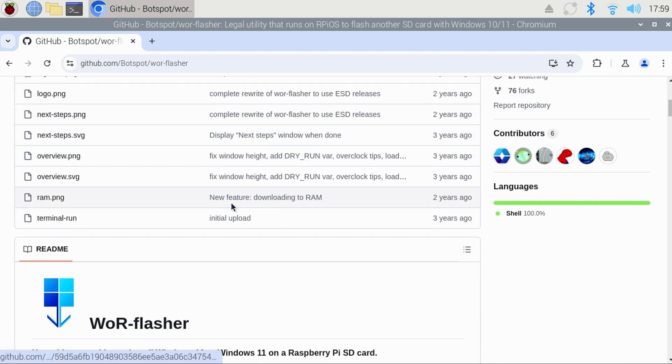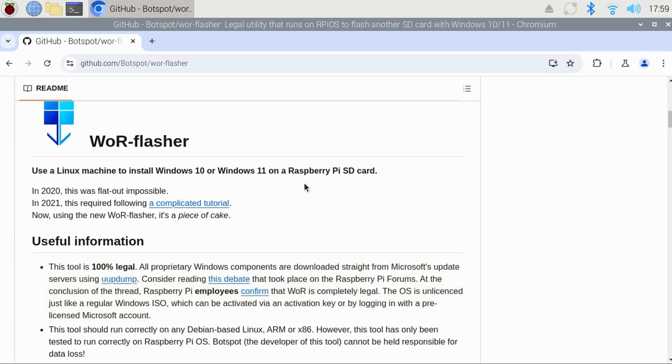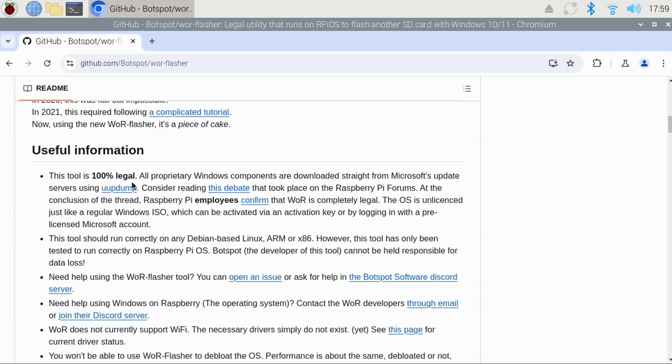I'll place a direct link to the GitHub page below. If we scroll down a little ways, we'll see that the version of Windows that is being downloaded is coming directly from Microsoft's update servers, and it's 100% legal.